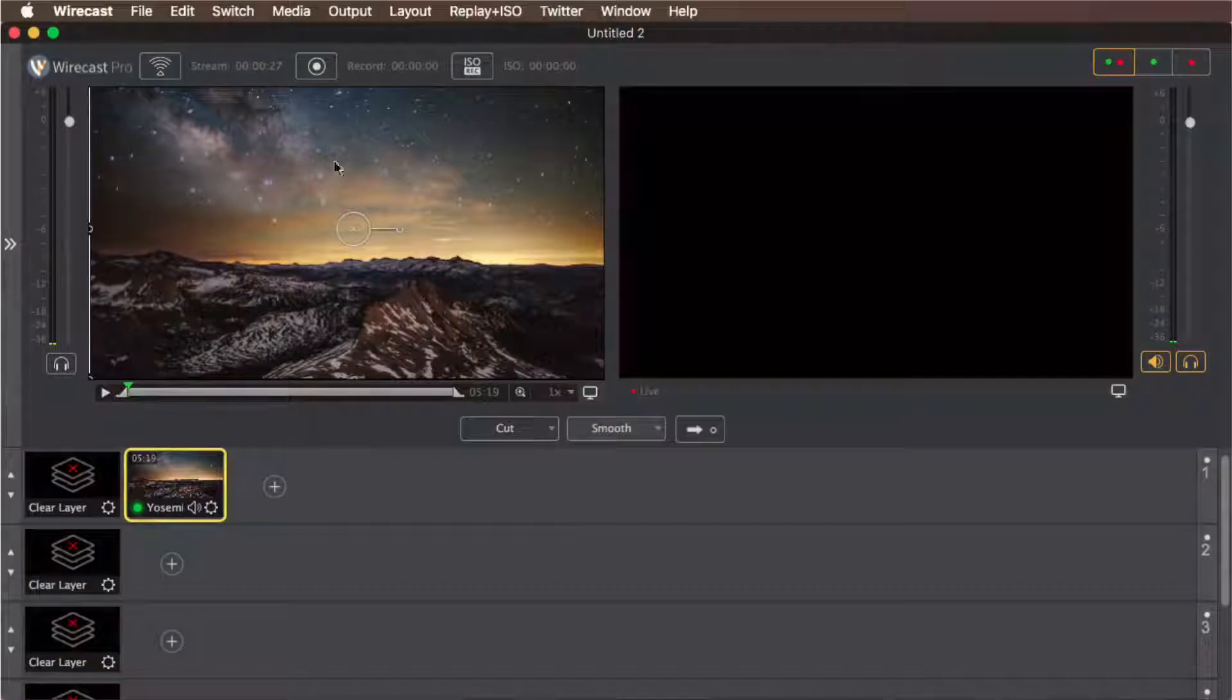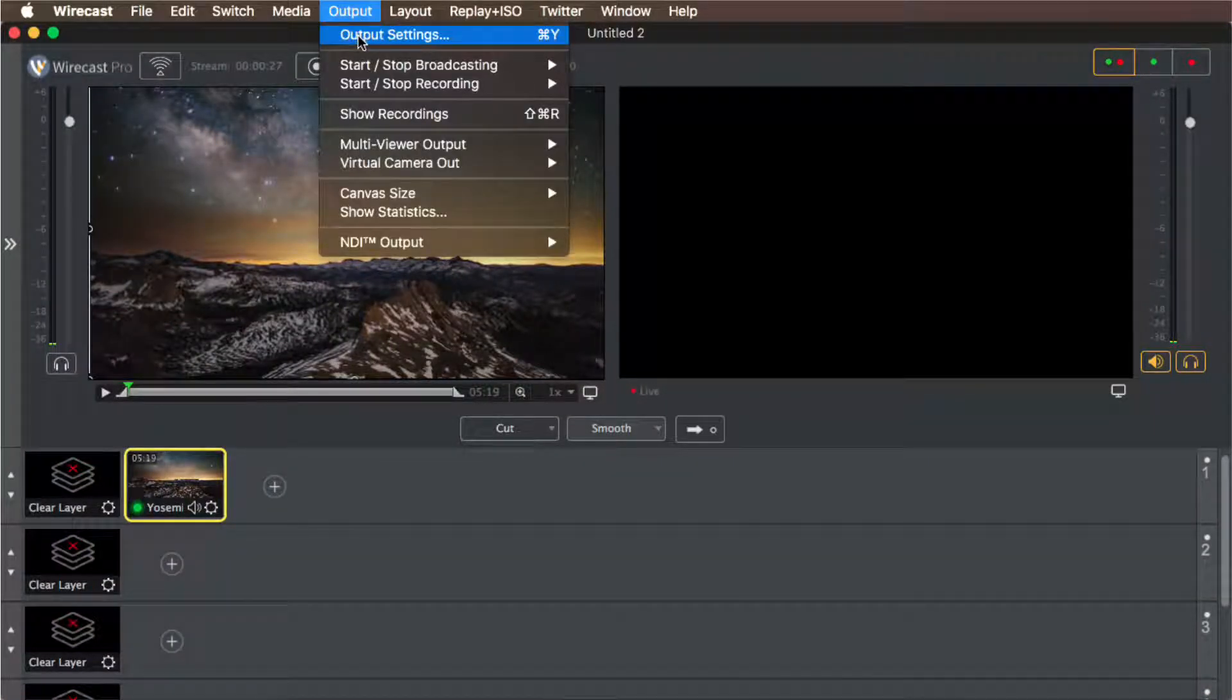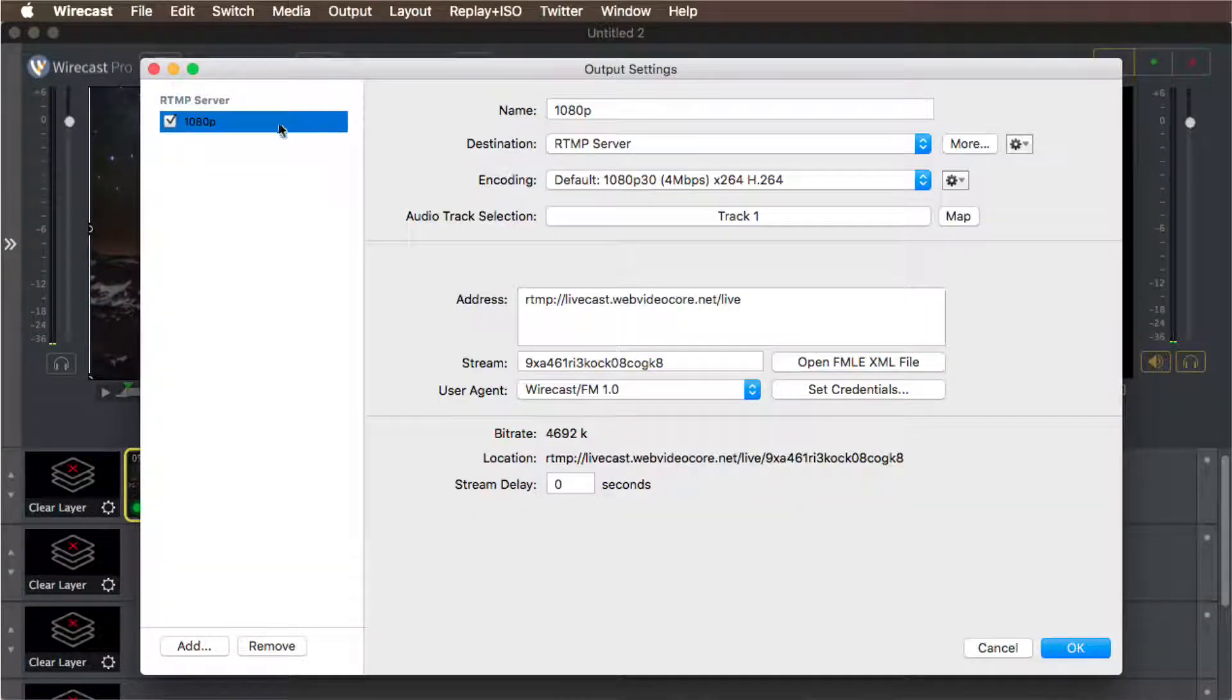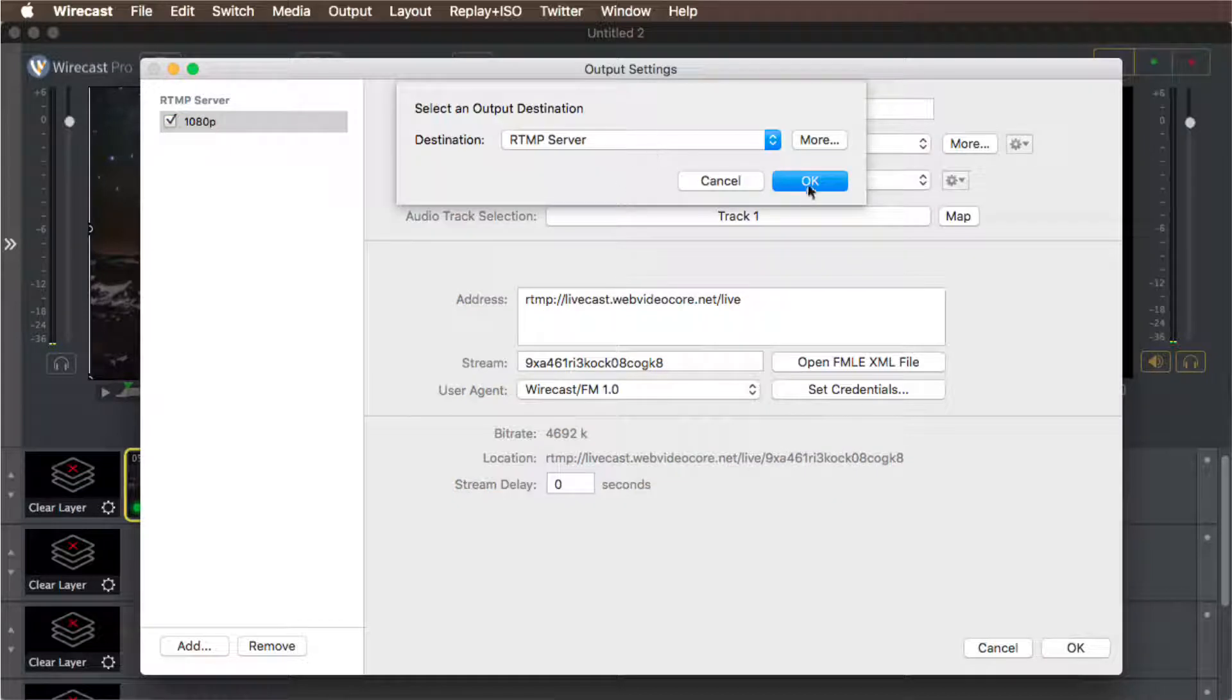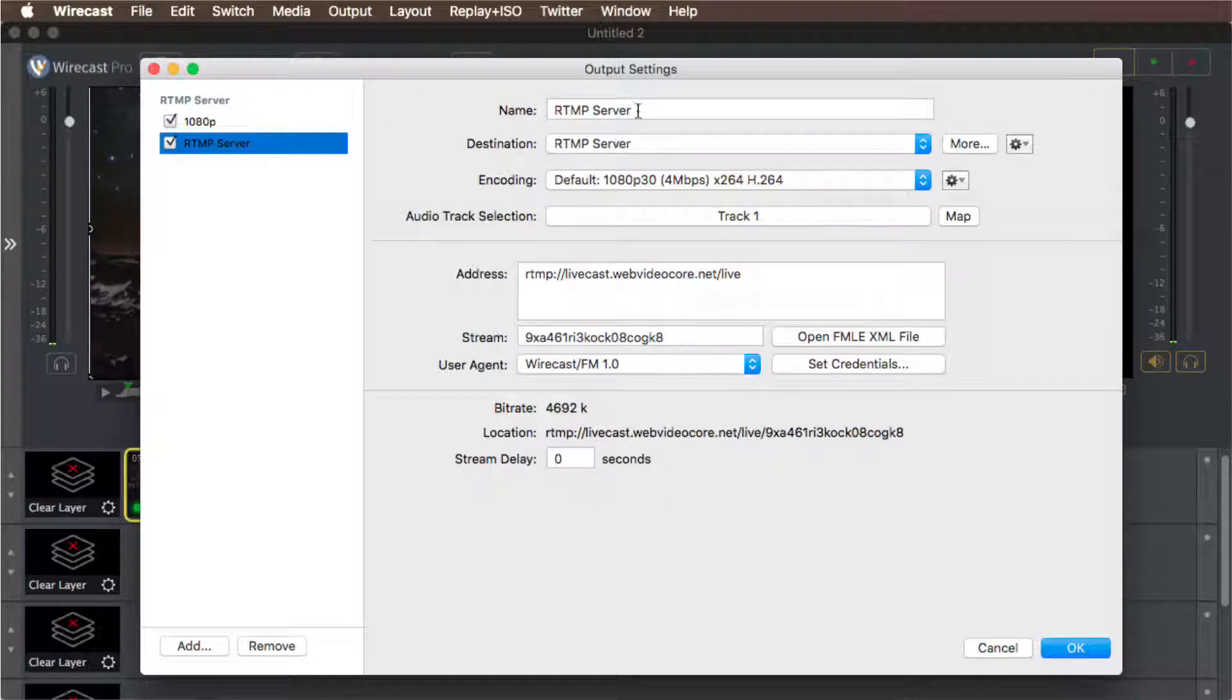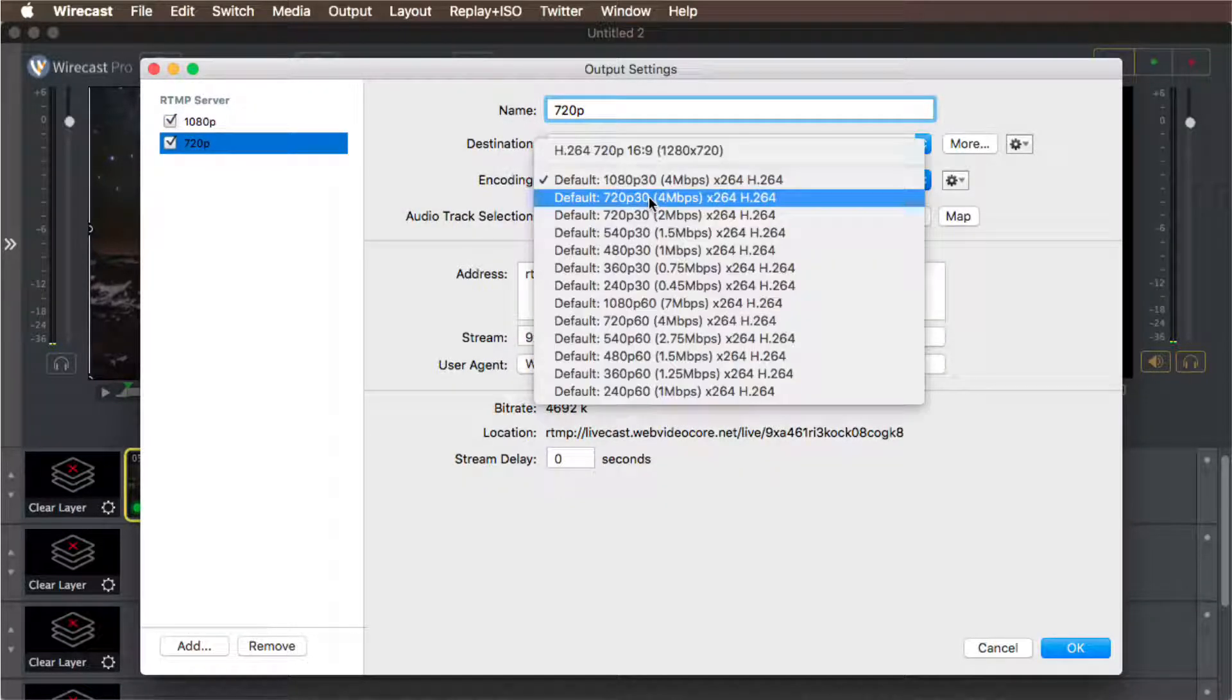If you wish to send a multibitrate live stream from Wirecast, select output then output settings. Simply click on the add button and add one or two more live stream servers with the same RTMP URL as address.